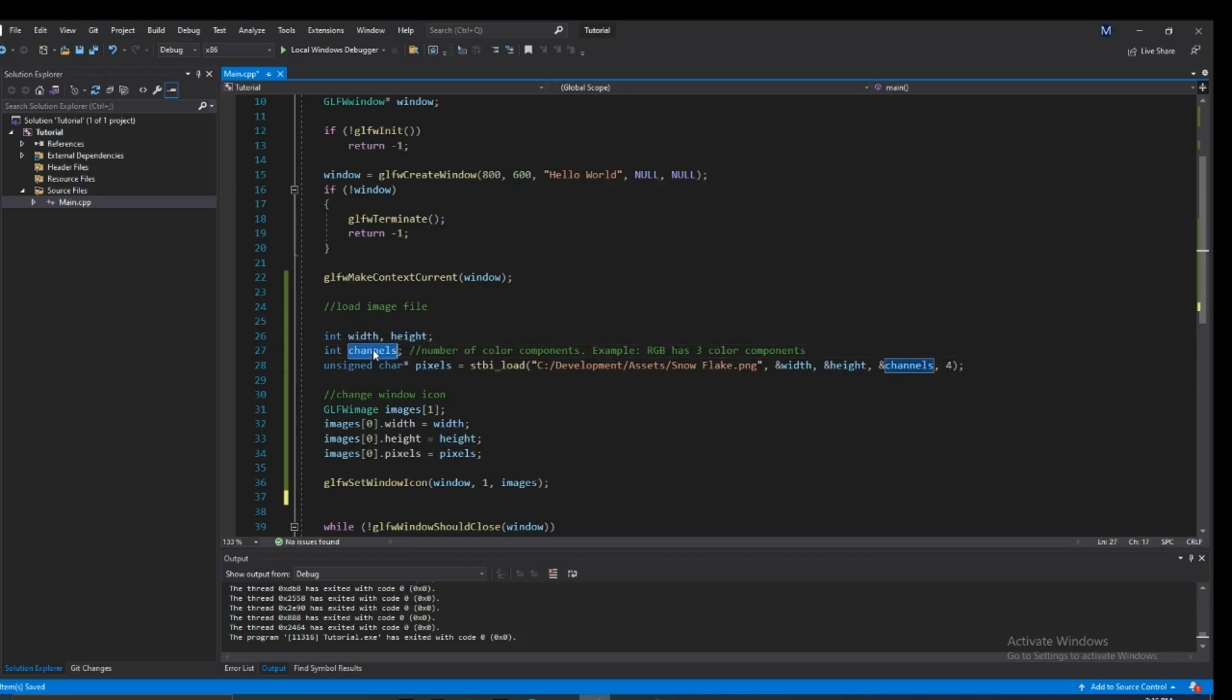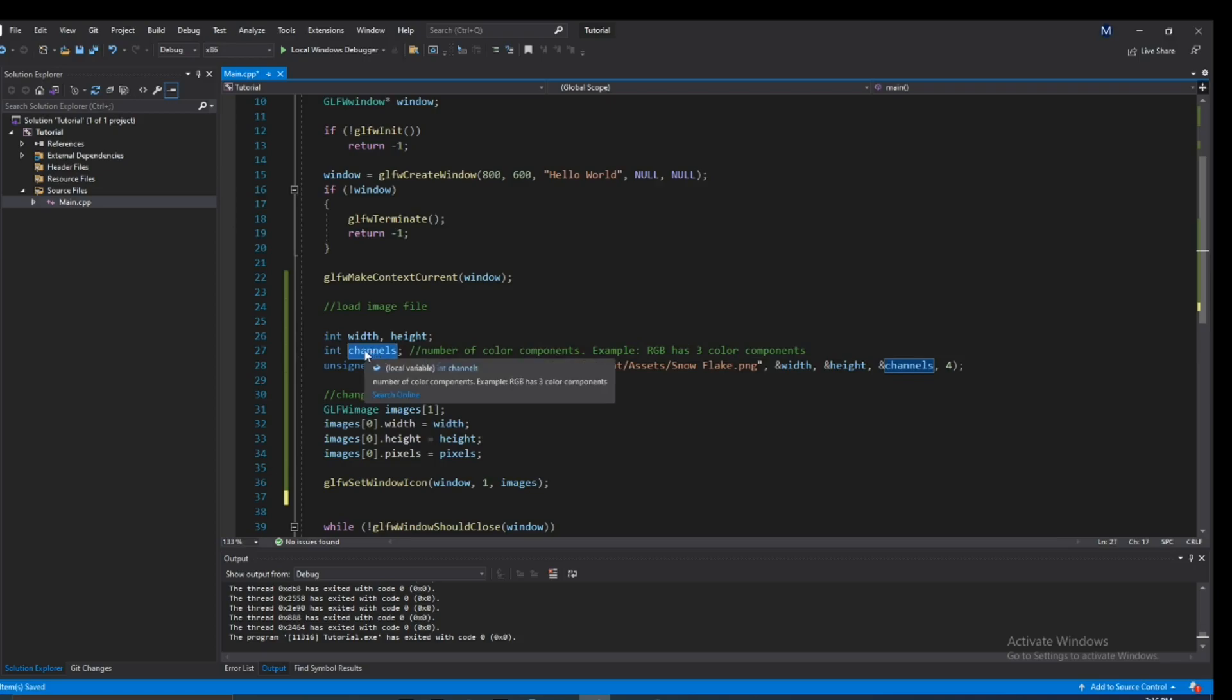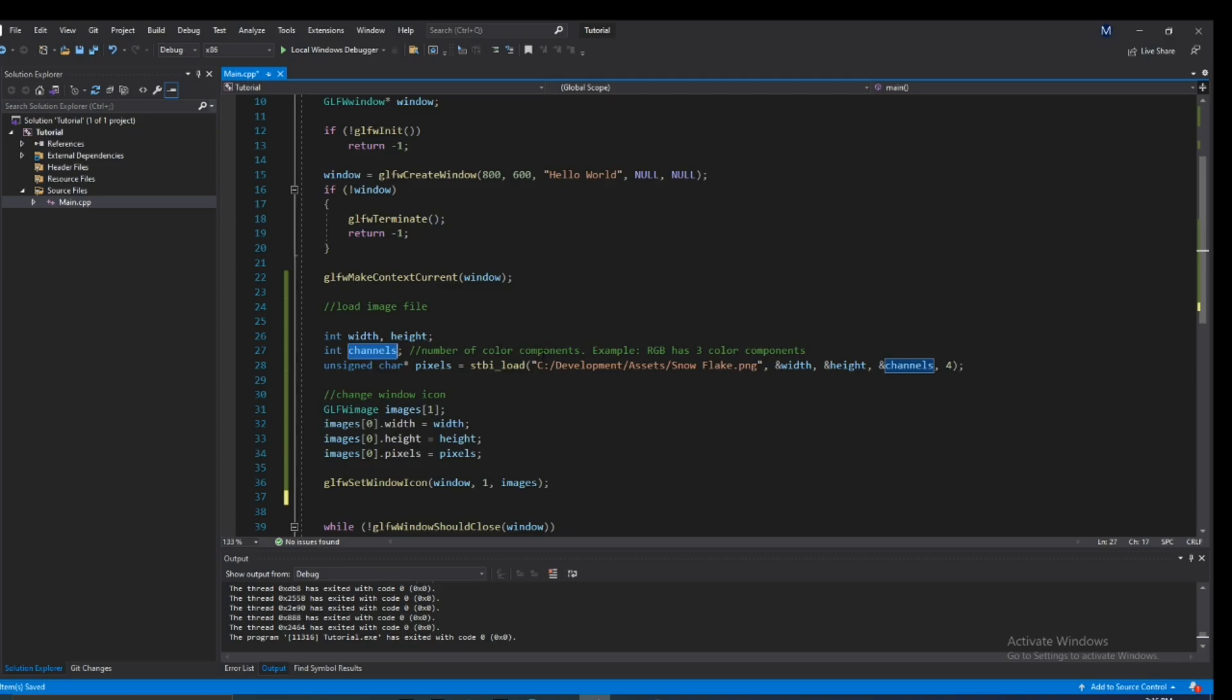And I also have an int here called channels which is not doing anything, it's not serving any purpose, I'm not using it. It's just here for demonstration purposes. What a channel basically is, it's a color channel, color component. So if you're working with a RGB color, that means it has three channels. If it's RGBA - red, green, blue, alpha - that's four channels.